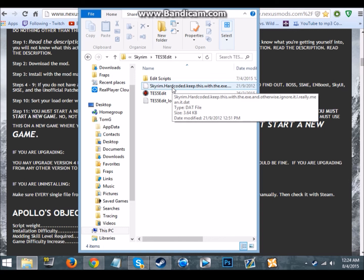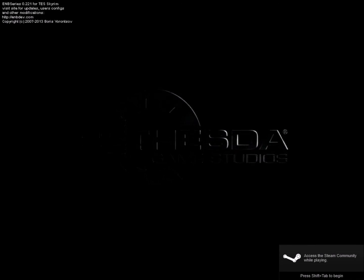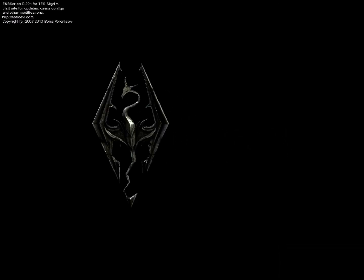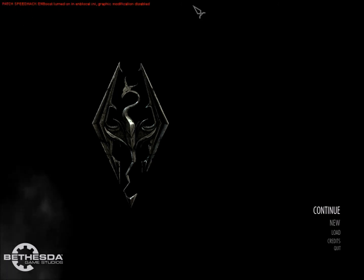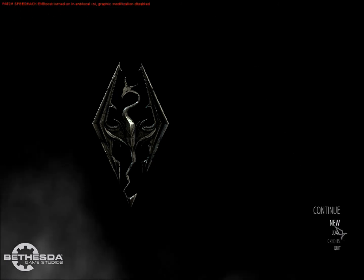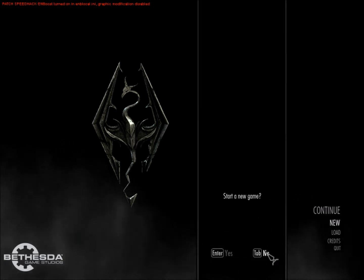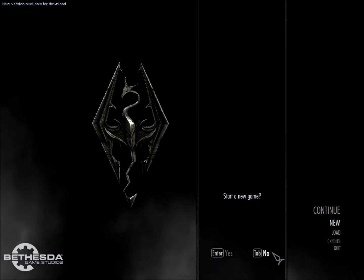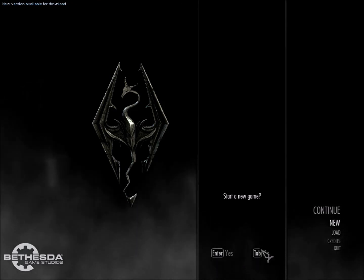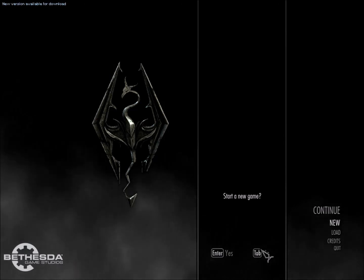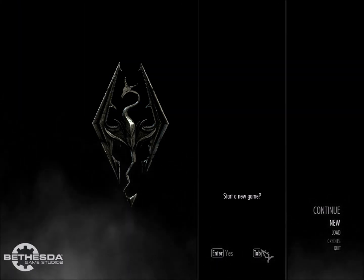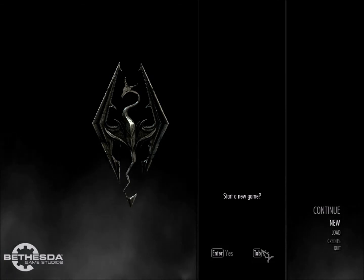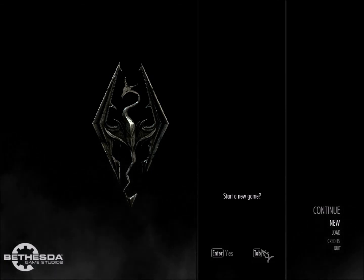Then you'll have to start a new game. ENBoost's working, SSME will be working because we installed it correctly. So of course you will have to start a new game. But I hope you enjoyed this, I hope this tutorial helped. Enjoy Civil War Overhaul.